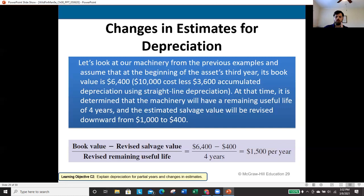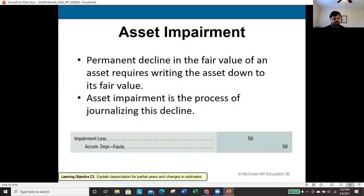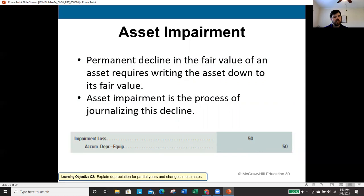Asset impairment under US GAAP occurs when there is a permanent decline in the fair value of an asset, requiring a write-down to the new fair value. The journal entry is a debit to impairment loss and a credit to accumulated depreciation on the equipment. The testing procedure for identifying impairment is an intermediate accounting topic; in this class, you simply need to know that journal entry.